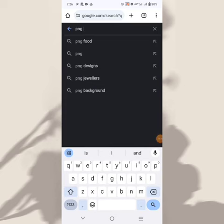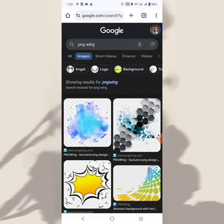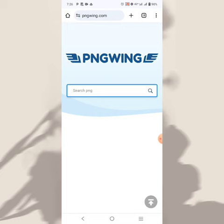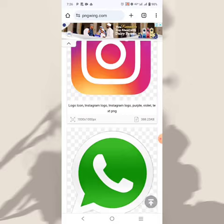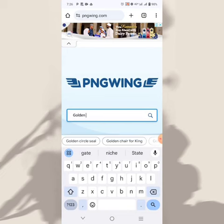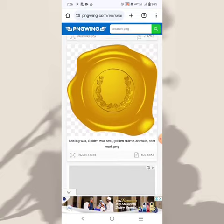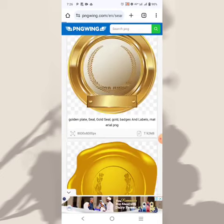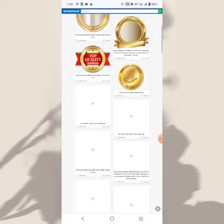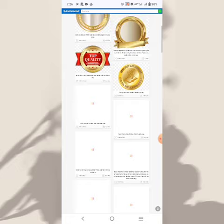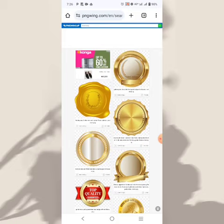The very last one is called PNG Wing. PNG Wing is also one of those websites where you can download unlimited resources for free. It's a very great website. Searching for something like 'golden seal' will open results for you. One thing I like about PNG Wing is that once it opens, switching to desktop mode — everything you download here does not come with a background.